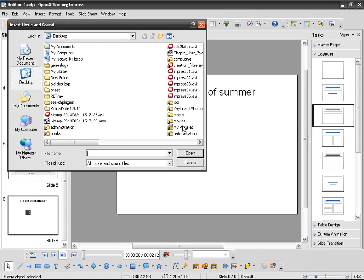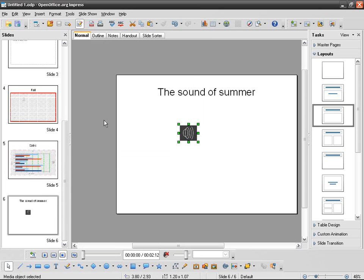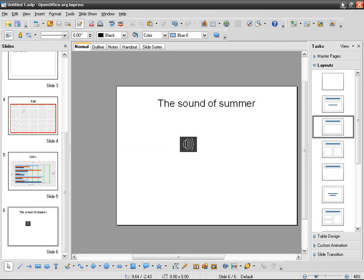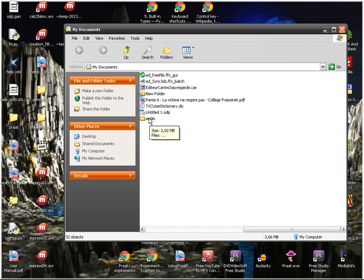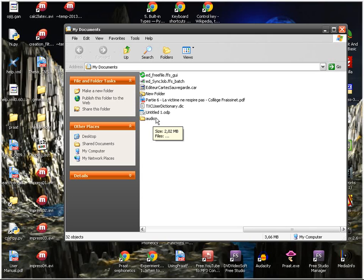So choose carefully if you need to have a subfolder. Do it from the beginning. Put everything, all the audio files in there, and then do the import thing in Impress. And at the same time, when you send it, pay attention and tell the other people you're going to send it to that they have to keep the MP3s in the audio subfolder or wherever you've got them.